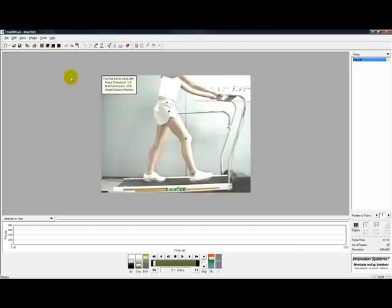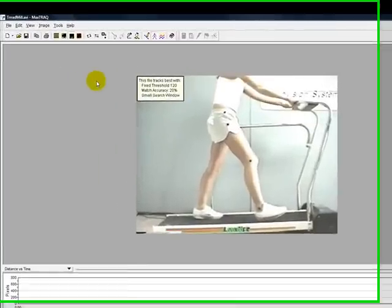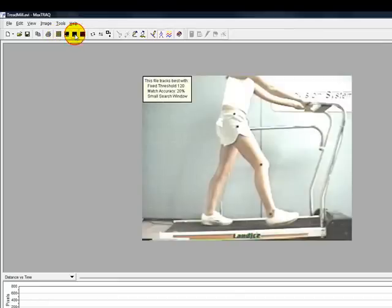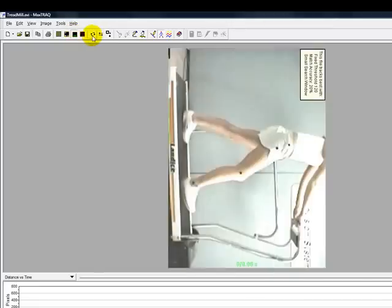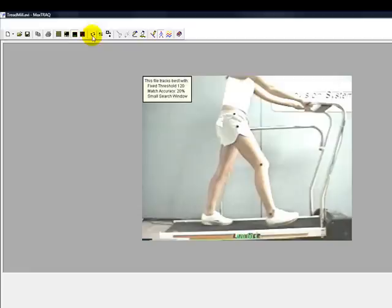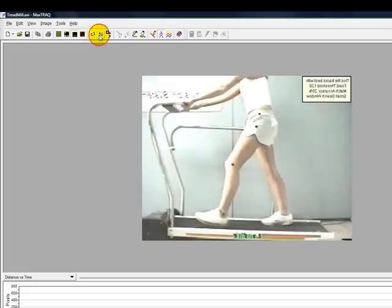Let's go over the available tools that can be used to enhance the image. This button overlays or removes a grid on the video. This button turns the time display on and off. We can also rotate, flip, and invert the image using these buttons.